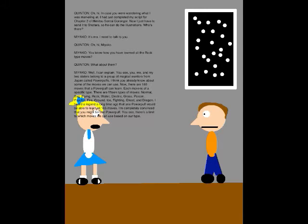Oh hi! In case you were wondering what I was marveling at, I had just completed my script for Chapter 2 of Himitsu Sentai GoRanger. Now I just have to send it to Shotaro so he can do the illustrations.